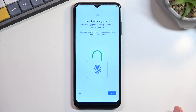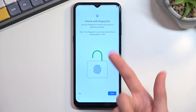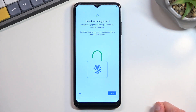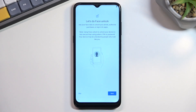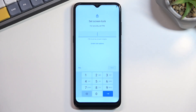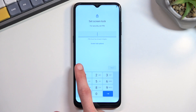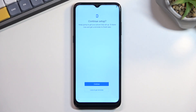Here we can set up a screen lock for the device. It automatically prompts us to set up a fingerprint, and before that, it will ask us to also select a PIN. If you choose to skip this, it will then prompt you to set up face unlock — and again, it will tell you to set up a PIN, pattern, or password first before you can set up face recognition. If you skip that too, it goes straight to screen lock itself, which you can also skip if you want no protection.